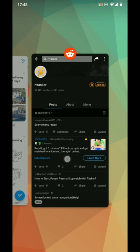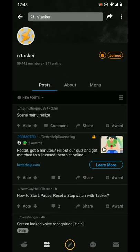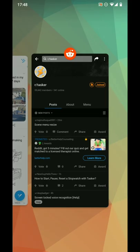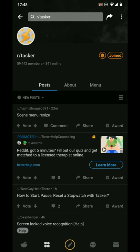This lines up with the traditional three-button navigation of Android. A tap on the bottom-right overview button has been replaced with a swipe in from the right; a tap on the bottom-left back button has been replaced with a swipe in from the left. Double-tapping the overview button to go to the previous app has been replaced with a long swipe in from the right, and tapping the back button multiple times to go home has been replaced with a long swipe in from the left.